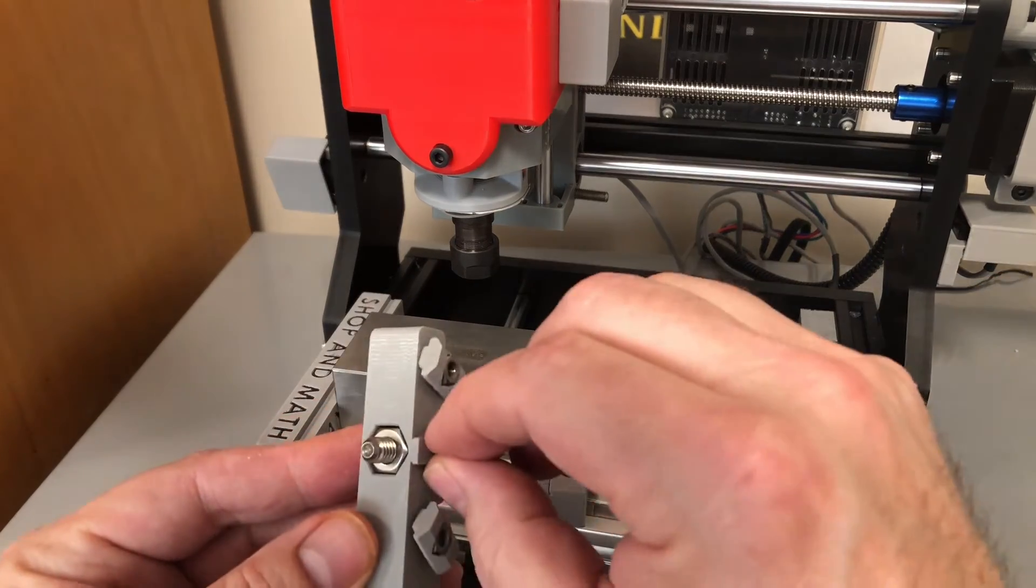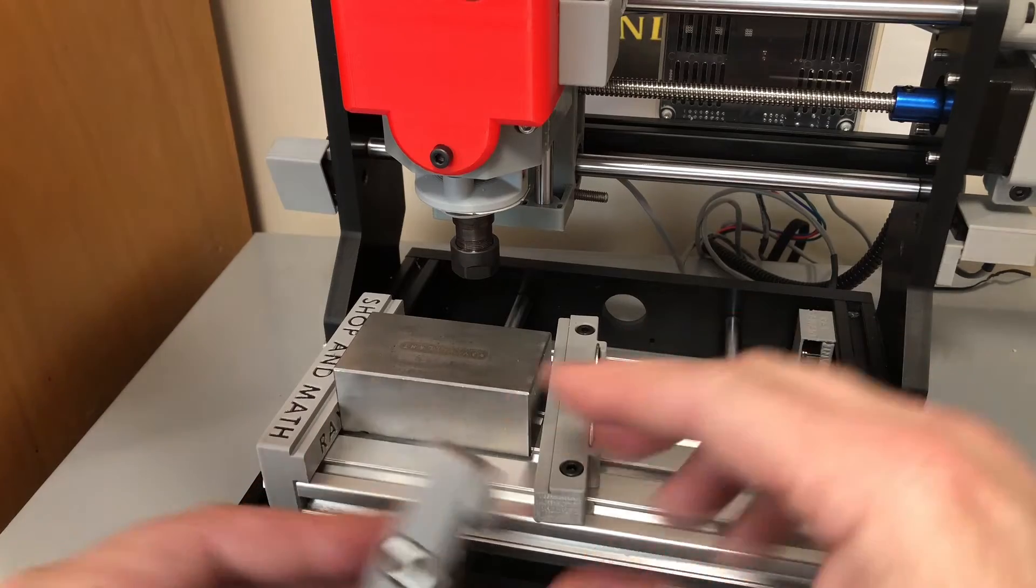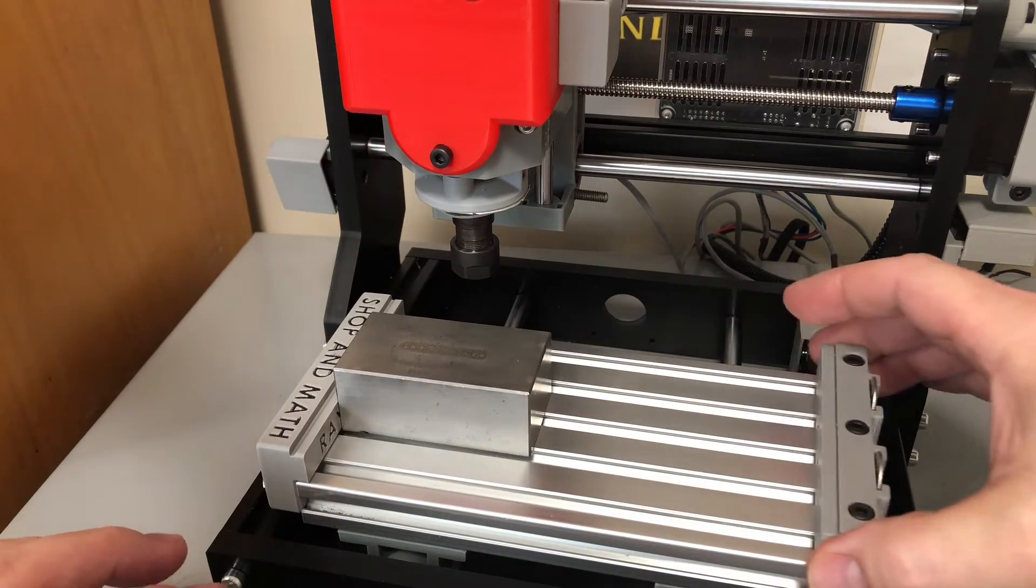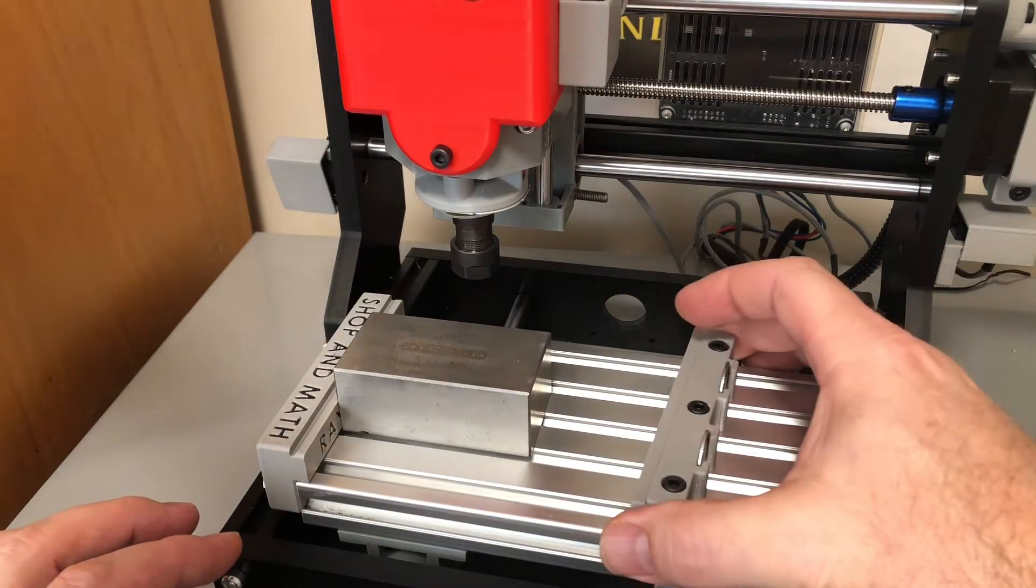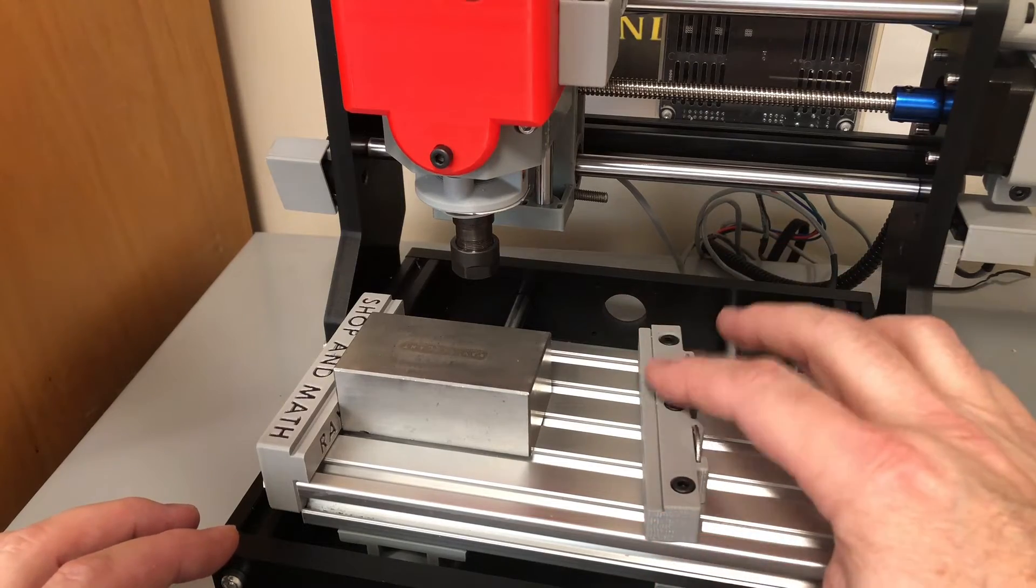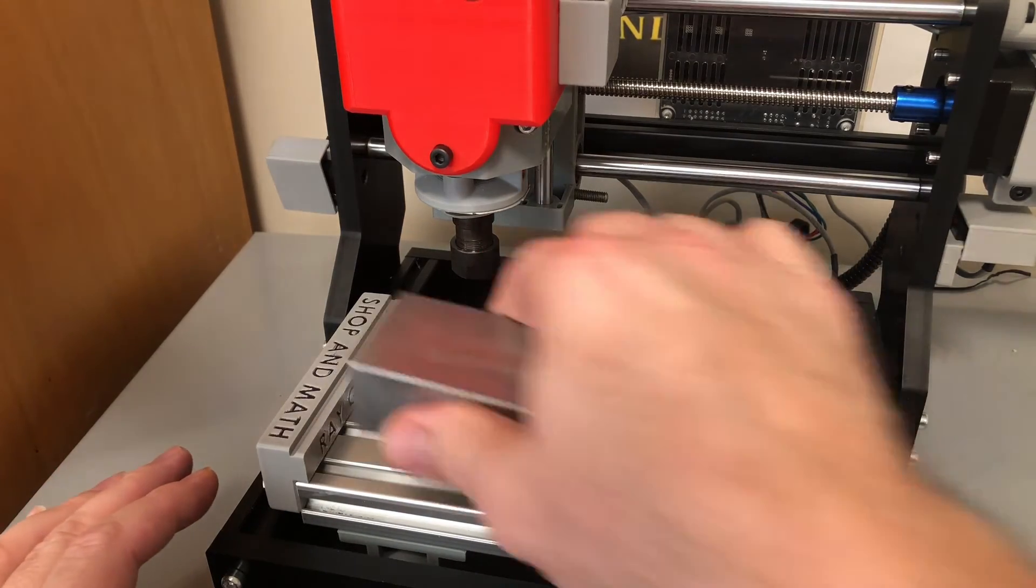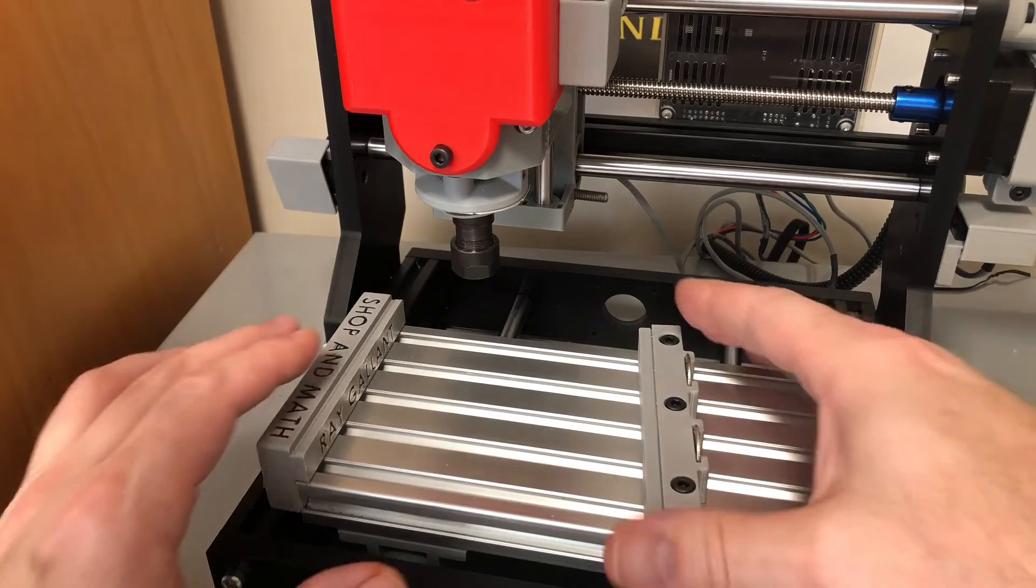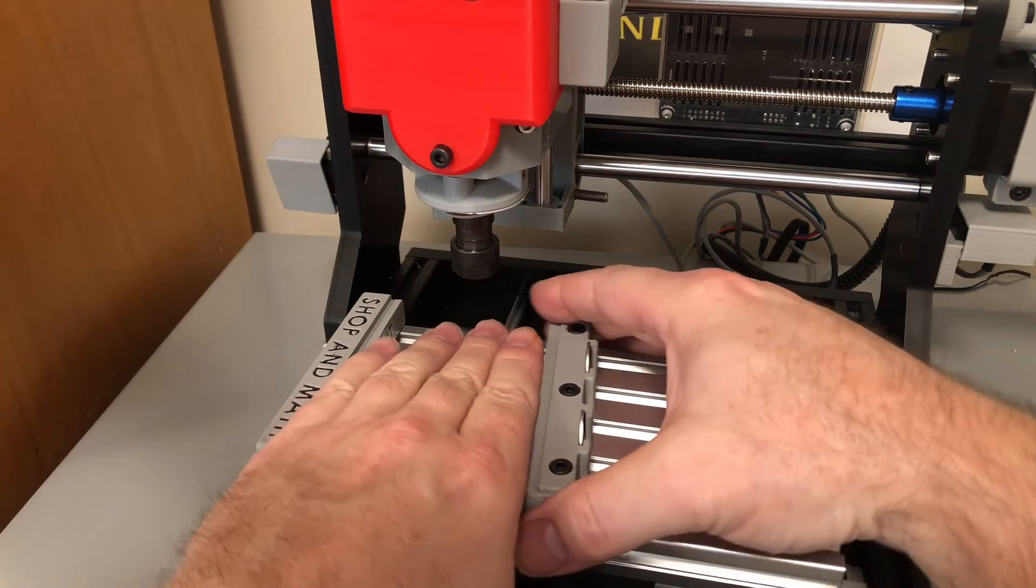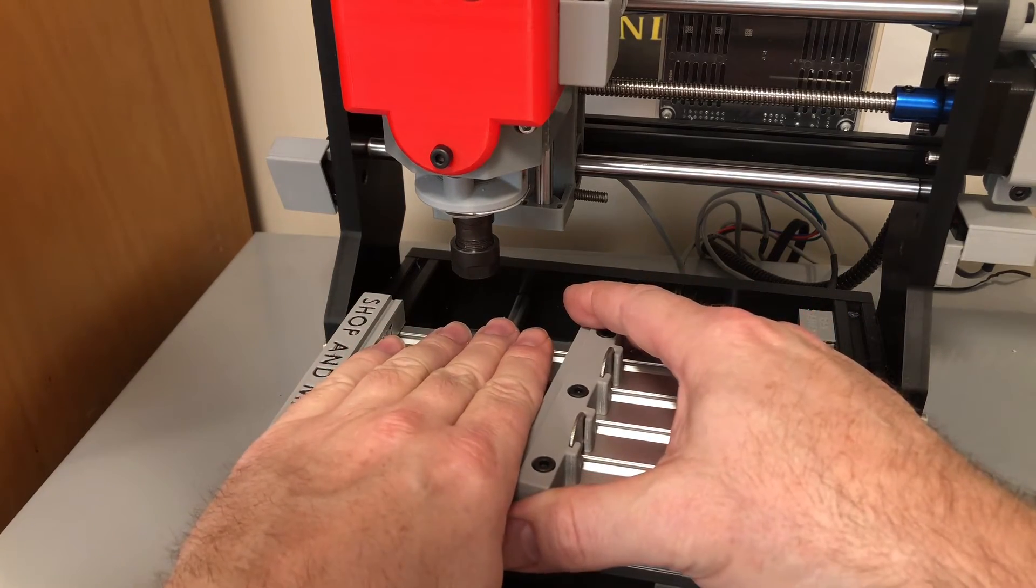And then this here locks into here and kind of guides it straight. There is no guide on this one, so I can turn that on an angle, and that comes in handy for a few different reasons. So let's say I was holding something that was odd-shaped. This will conform to that odd shape.